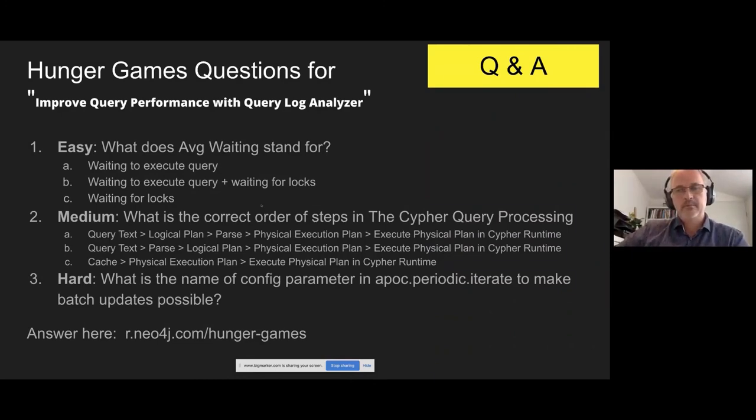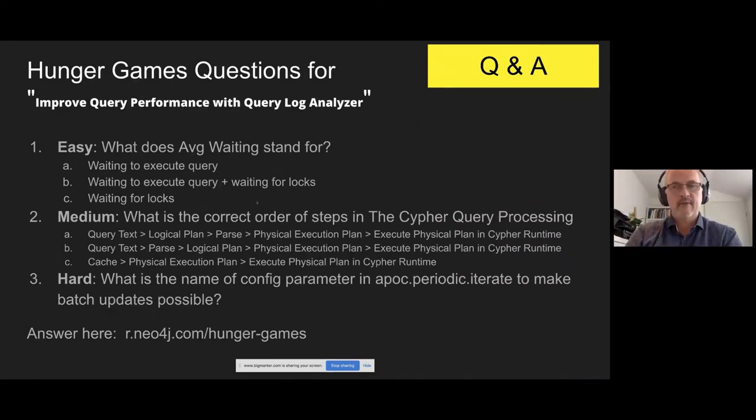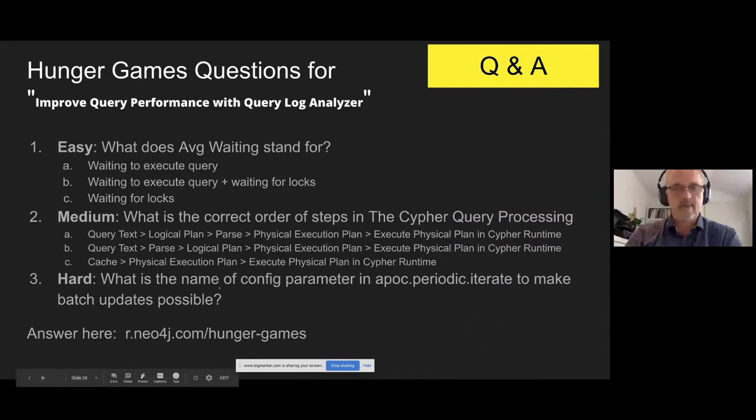All right. Well, I think we're done for this session. Thank you, Keys, very much for presenting to us today. If you could just put those three links in the chat area.